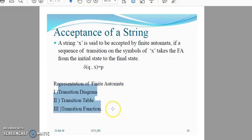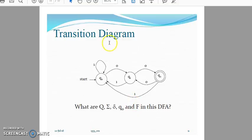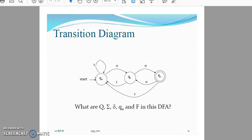A finite automaton can be represented using one of three representations: the transition diagram, the transition table, and the transition function. In a transition diagram, states are represented by oval symbols, transitions are represented by arrow symbols. There are two special states: the start state (where input processing begins) and the final state (represented by a double circle). If the input string ends at the final state, it is accepted; otherwise, it is not.